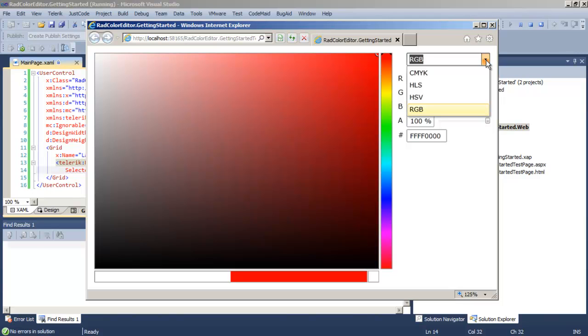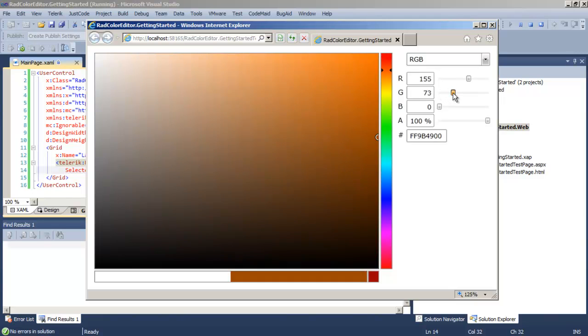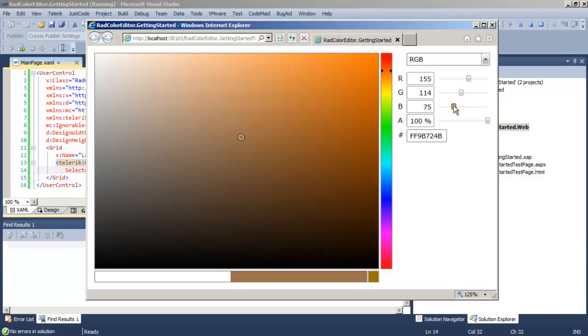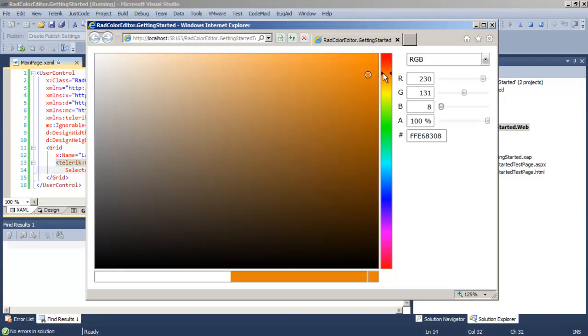We have sliders, and you can see that as you slide the slider, the red value changes in the box and also the values in the color editor itself are changing, as is the selected color at the bottom of the color editor. You can also grab that little circle, as you're used to doing in other color editors.